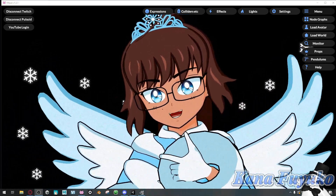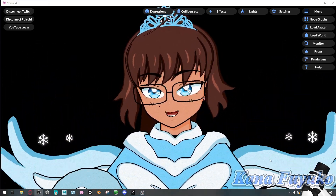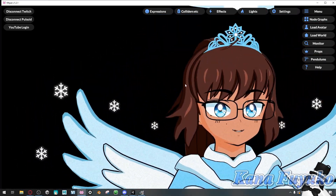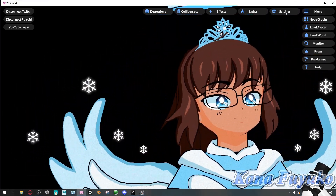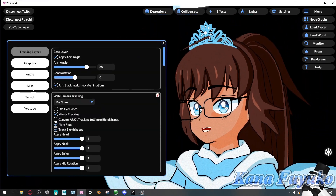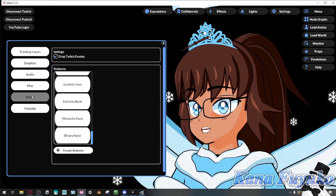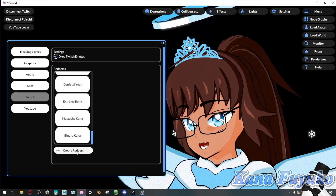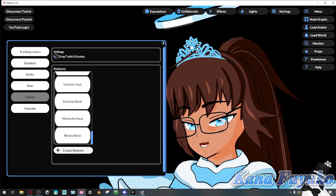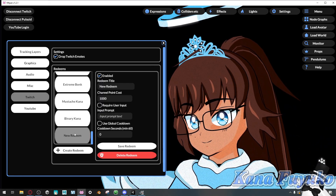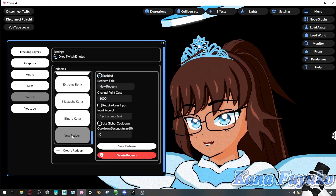Allow me to show you how to do that. So what we're going to do is go into the menu up here, click on Settings, then click on Twitch, then click on Create Redeem, and select the new redeem here.